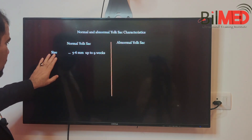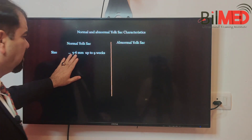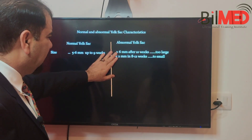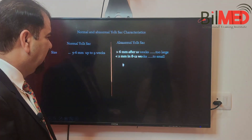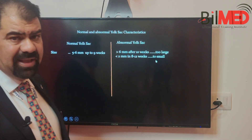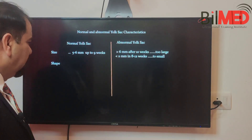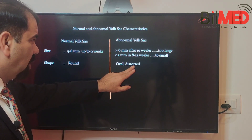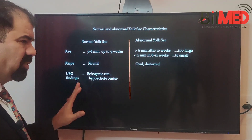Let us summarize normal versus abnormal yolk sac characteristics. A normal yolk sac has a size between five to six millimeters but should not cross six millimeters, up to nine weeks. Greater than six millimeters is too large; less than two millimeters is too small. Regarding shape, it must be round only — an oval or distorted yolk sac is abnormal.